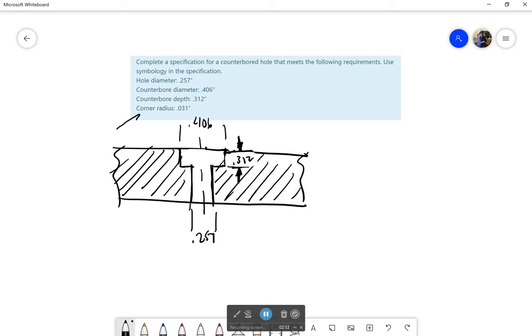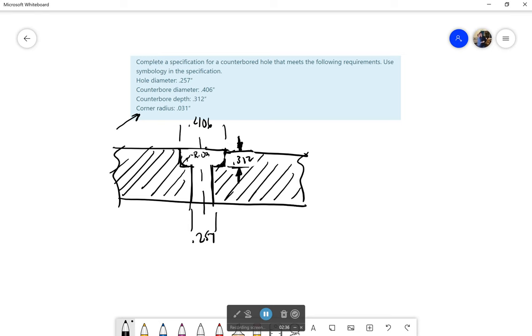Then it says a corner radius. Now what is that talking about? Well this counterbore hole currently has these really sharp edges. Normally you don't have those. I mean in real life you can't have perfectly sharp edges. There will sometimes be a slight fillet which is a rounded edge on the inner surface here. And the radius of that fillet would be 0.031.